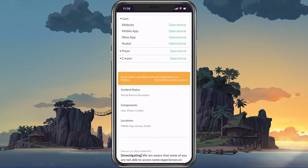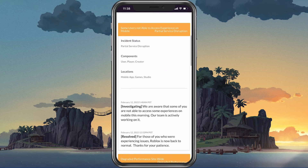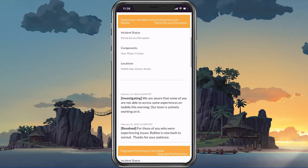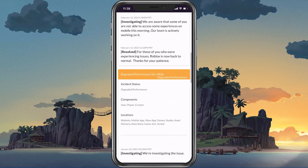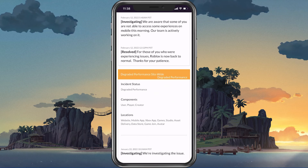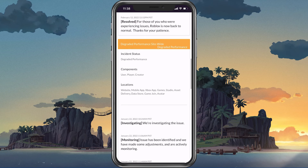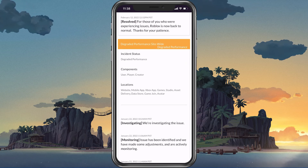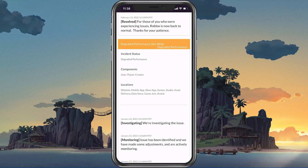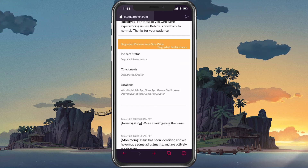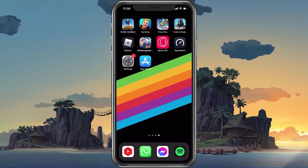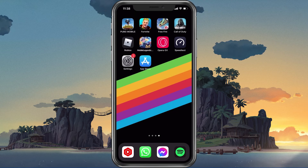In case there are current server issues, there might be some server maintenance or other issues and you will have to wait, or try to switch your server location by using a VPN service for instance.